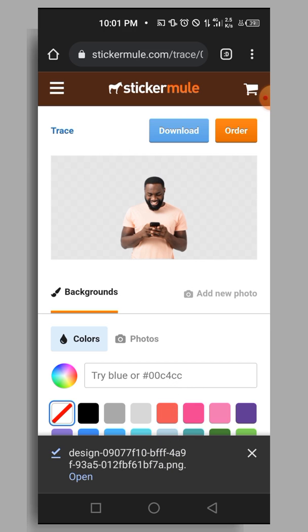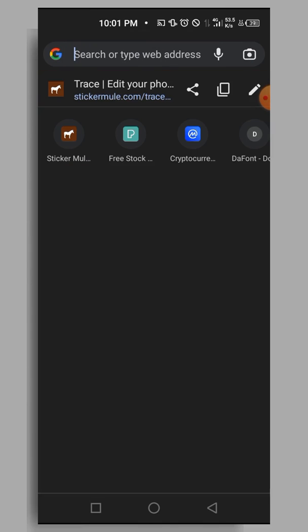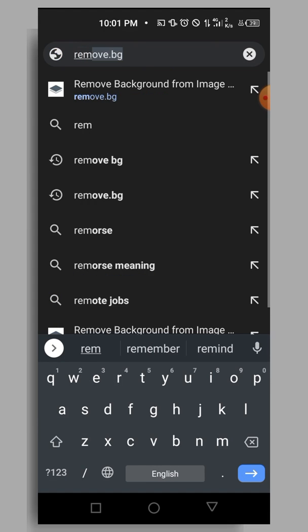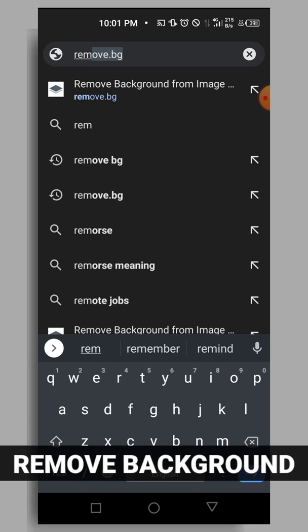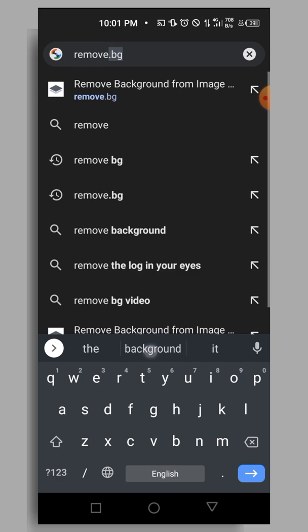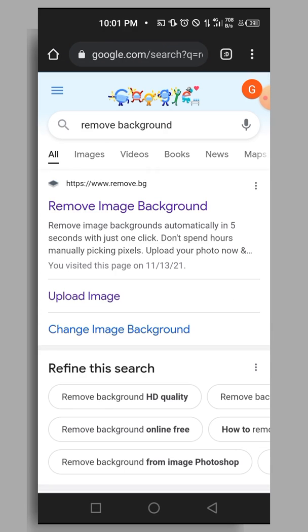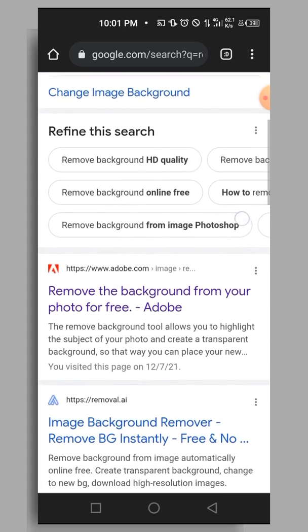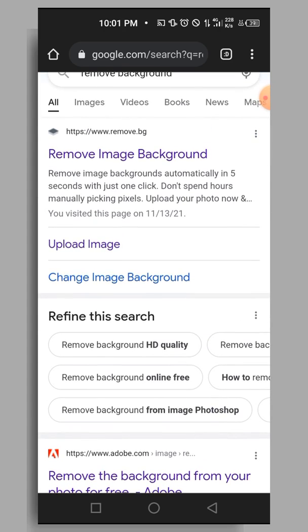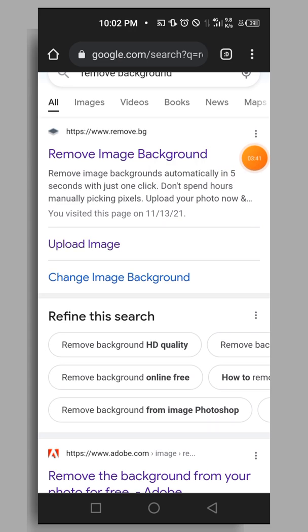That's the second method. For the third method, go to your browser and type 'remove background'. When you do that, the first search result that pops up is remove.bg since it's currently the most popular one.